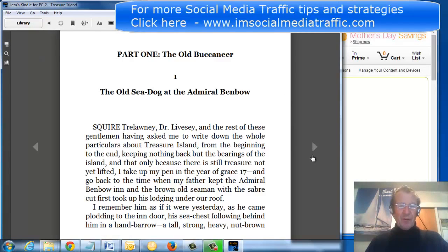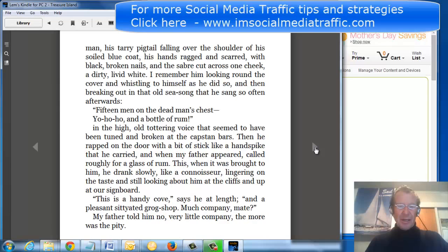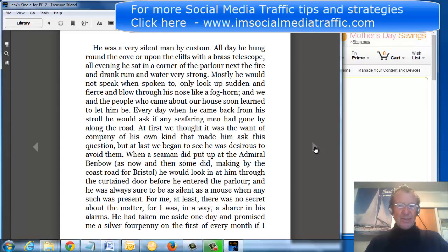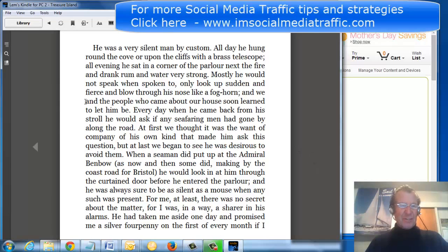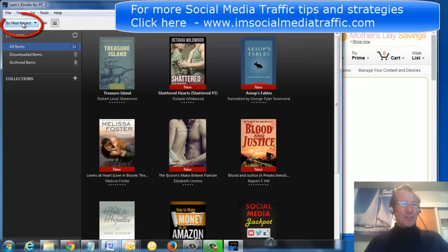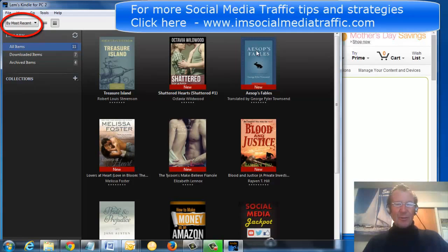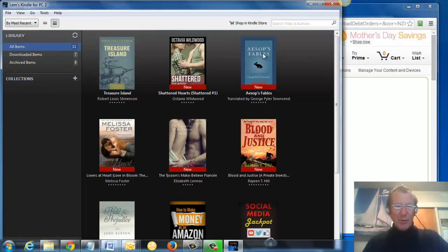I can read from beginning to end by clicking on the arrows at the side. When I have read to my satisfaction, I can return to my library and select another book to read. I trust that is useful to you and wish you happy reading.